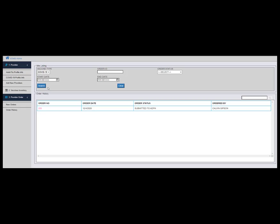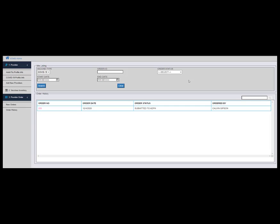If the site has an extensive order history, the search results can be filtered by Start Date, End Date, Order ID Number, or Order Status. Simply select the desired search parameters and click Search.